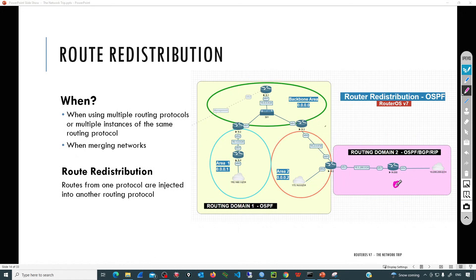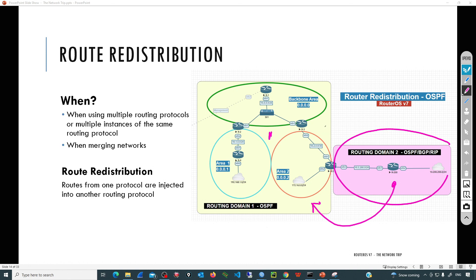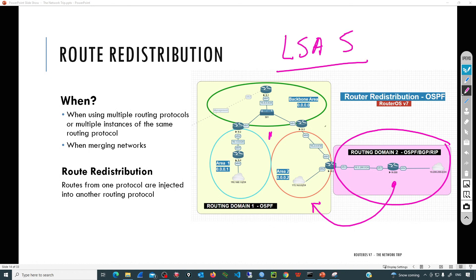If we need to inject those routes into the OSPF database, we need route redistribution. Route redistribution is configured in OSPF to inject routes from an external routing domain. From the OSPF domain's perspective, all routes coming from that external domain are going to be external routes, and those will have a special type of link state advertisement - LSA number 5 - which advertises external routes.